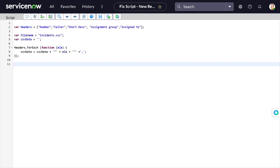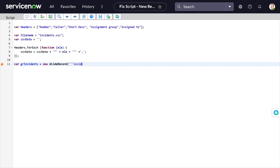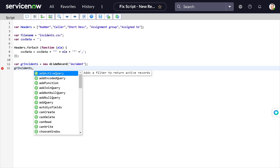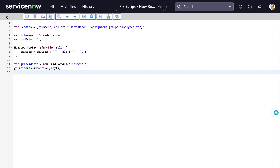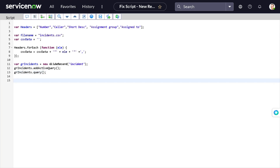We've now extracted the headers into csvData. Next we want the active incidents. So we'll write: 'var grIncident = new GlideRecord("incident")'. We add an active query with 'grIncident.addActiveQuery()', then call 'grIncident.query()'. Now we've set up the record query and created the CSV headers.